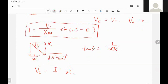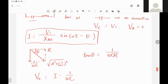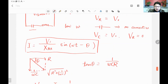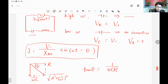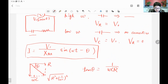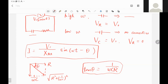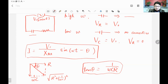A student asks: is the phase angle theta just from knowing the current leads voltage by π/2? The answer: that π/2 is only the case when there's no resistor. With a resistor present, the angle is less than π/2 and must be calculated from the ratio of the impedances: tan(θ) = (1/ωC)/R.